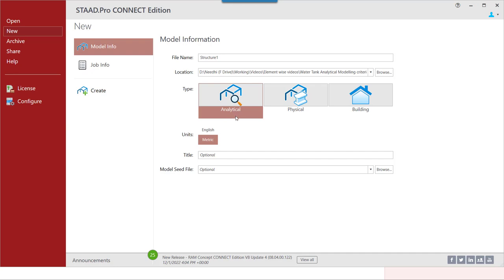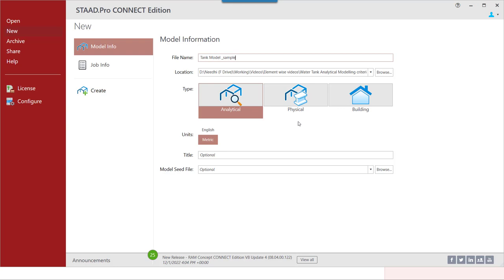Let's go ahead and create the STAB model. We'll name it as a Tranquil Sample and create it in the analytical mode. As mentioned earlier, there are several modes in the program available for creating the model. We select the analytical mode, select any of the units we want to go ahead with — let us go ahead with the metric unit — and click on the create button.